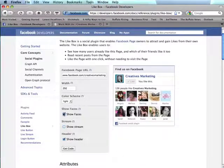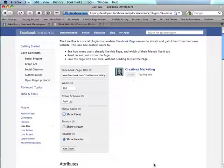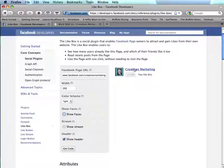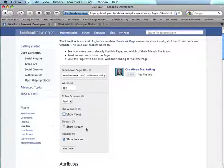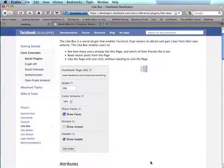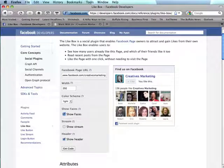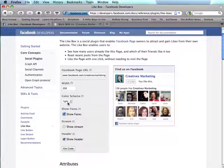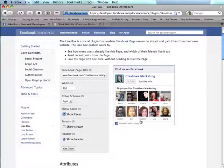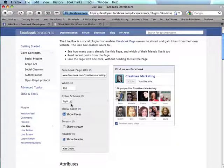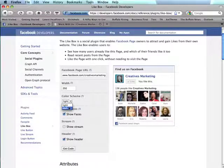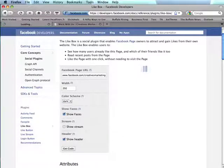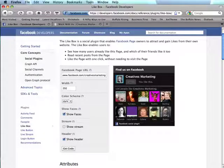If I didn't want to show the faces I could uncheck that as well and then I would have a very small like box. But if you like to show the faces you can leave that, and then your last two choices are whether you want this to be light which it is now or if you want the background to be dark.